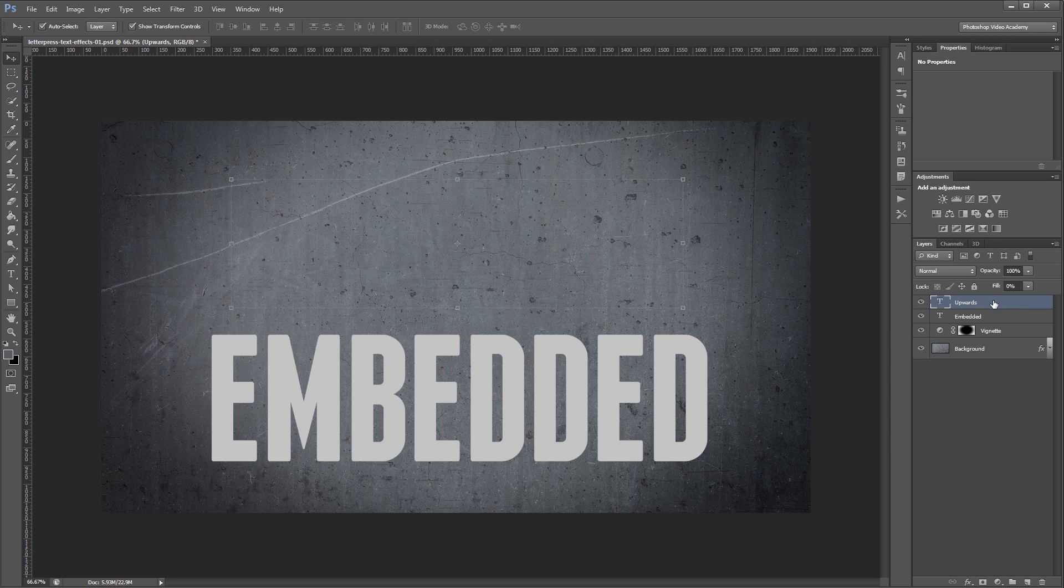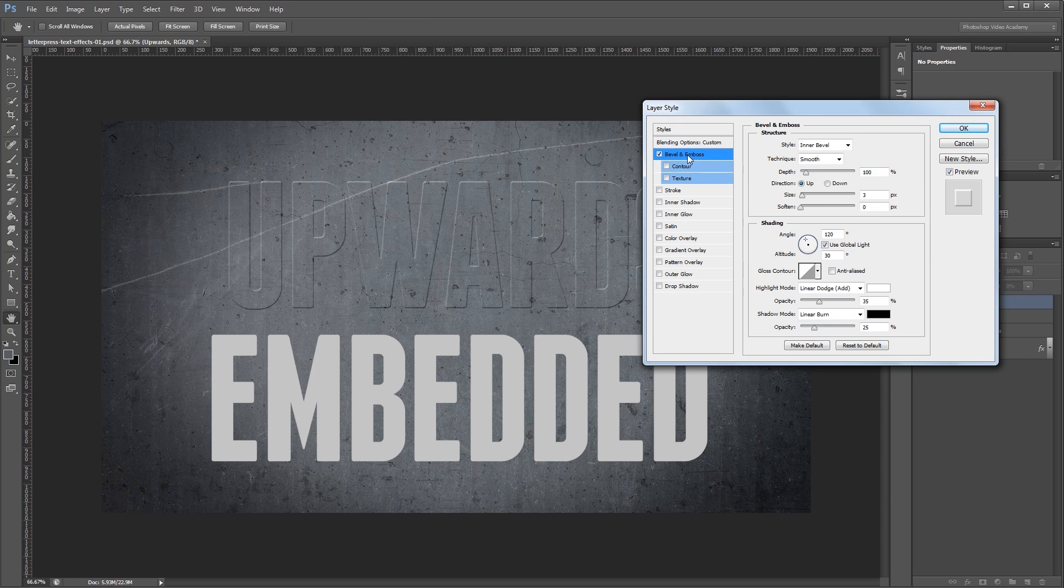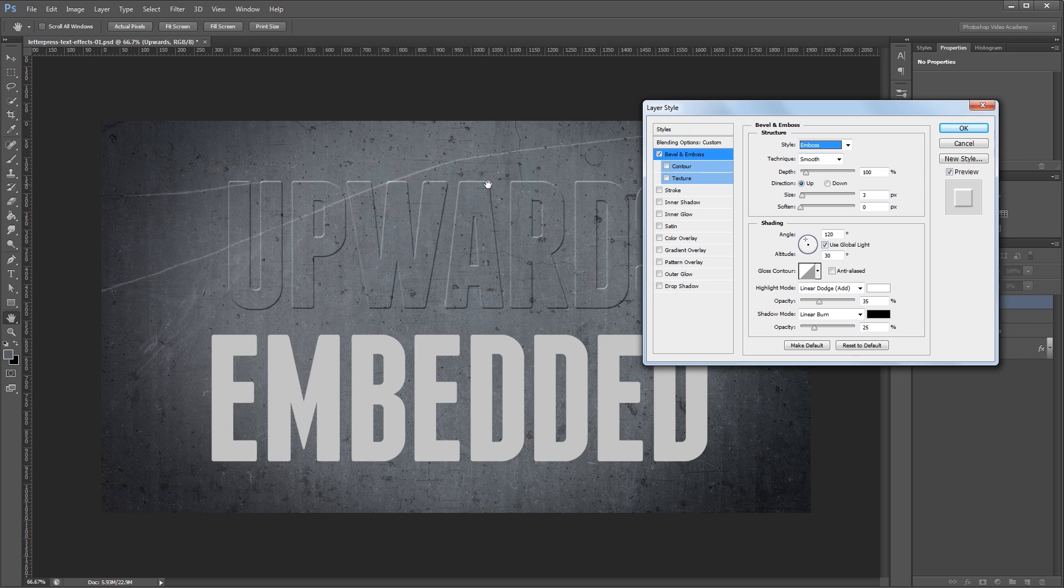Next I'm going to double click that layer in the layers palette to bring up the layer style dialog. The first thing that I want to do is create a bevel and emboss. For the style I'm going to change it from inner bevel to emboss and that's going to create a bevel on both the inside and the outside of the outline of our text.